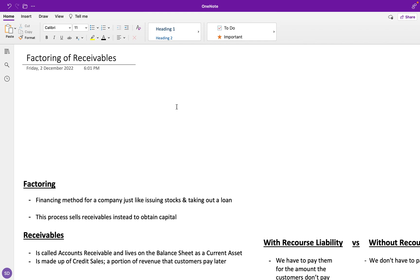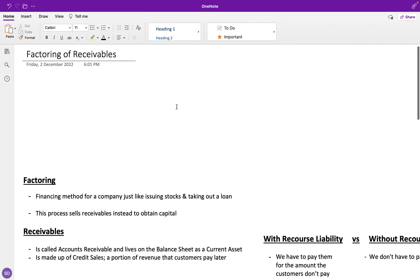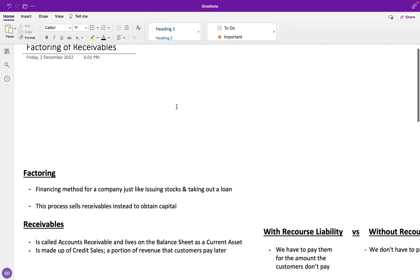Factoring is just a financing method for a company to gain capital to use on their projects. It's just like issuing stocks to investors or taking out a loan from a bank, except this process of factoring involves selling receivables to obtain capital instead.